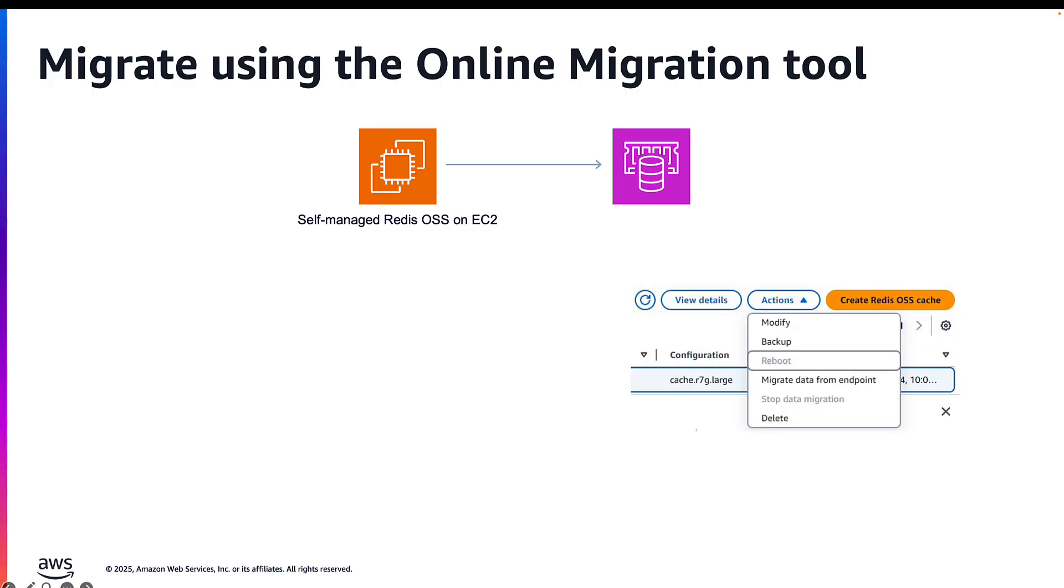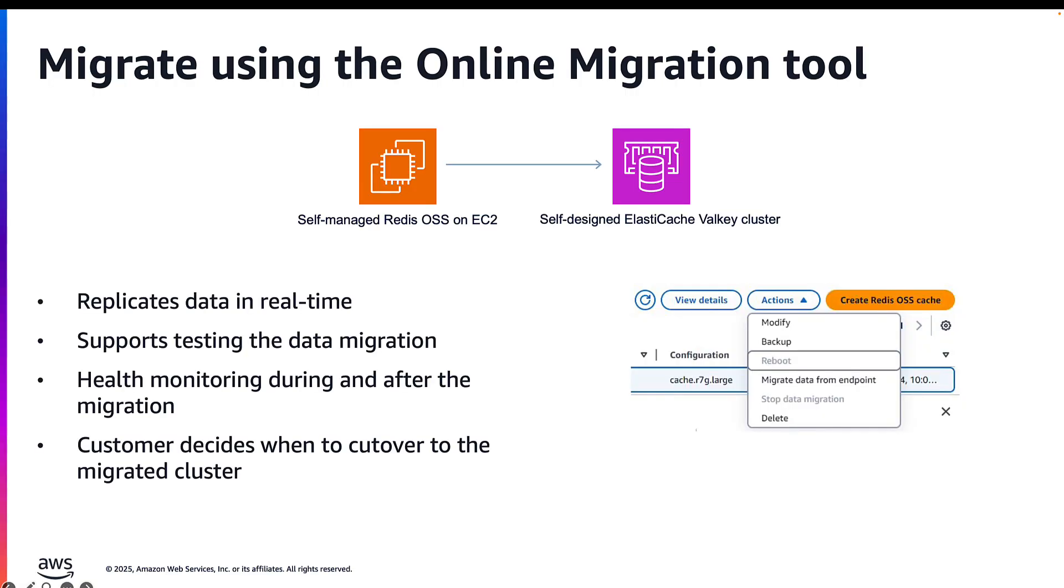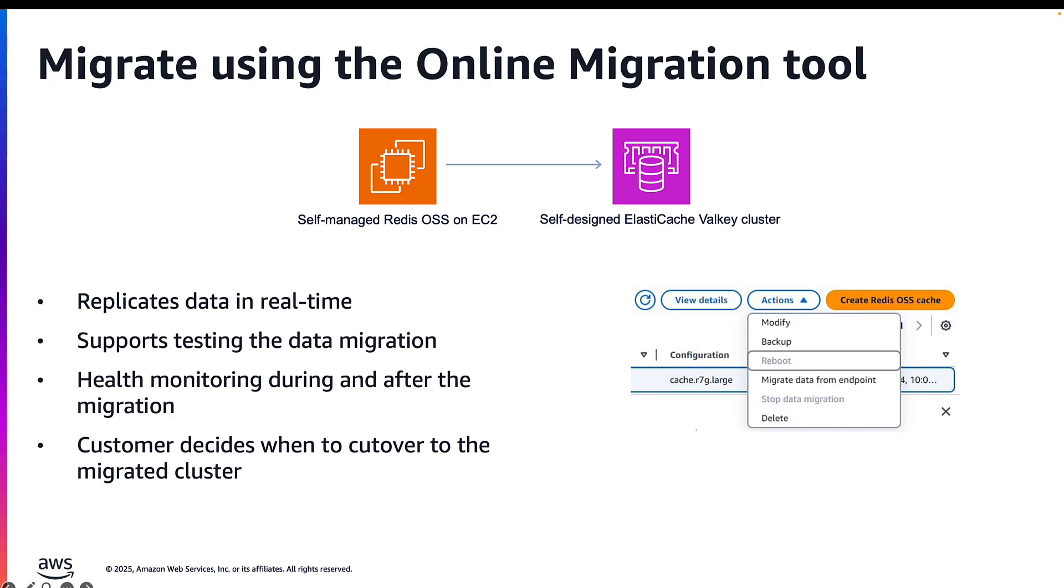Another approach is that you can use the online migration tool. The online migration tool gives you an option to migrate your self-managed Redis OSS workloads into your self-designed Valkey cluster. It replicates the data in real time. It supports an ability to test the data migration. You can monitor the health of the cluster before, during, and after the migration, and it also lets you decide when to cut over to the migrated cluster. You just have to ensure that you have enough CPU and memory in both source and targets to handle additional loads and replicate the data from self-managed Redis OSS to ElastiCache.